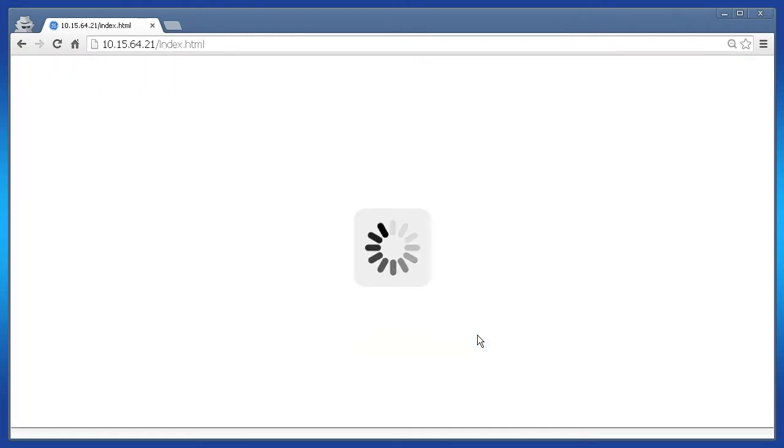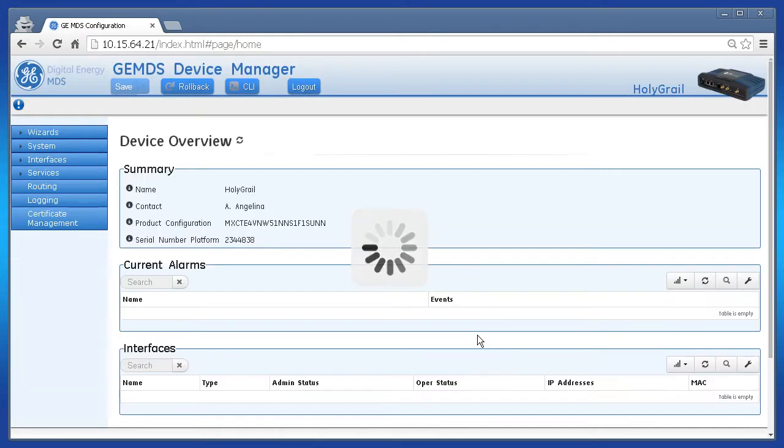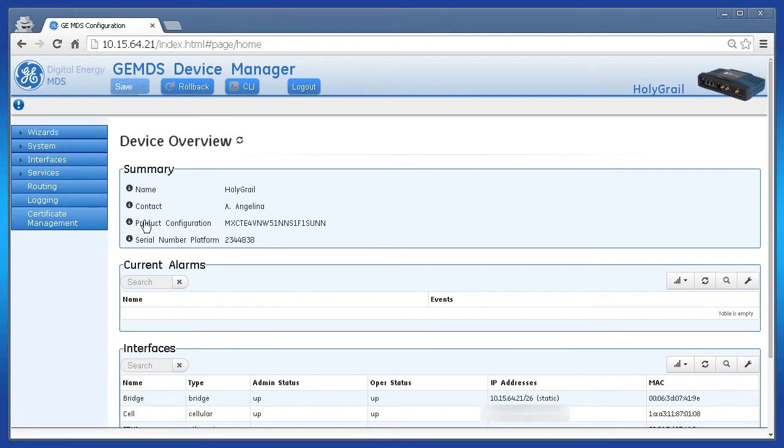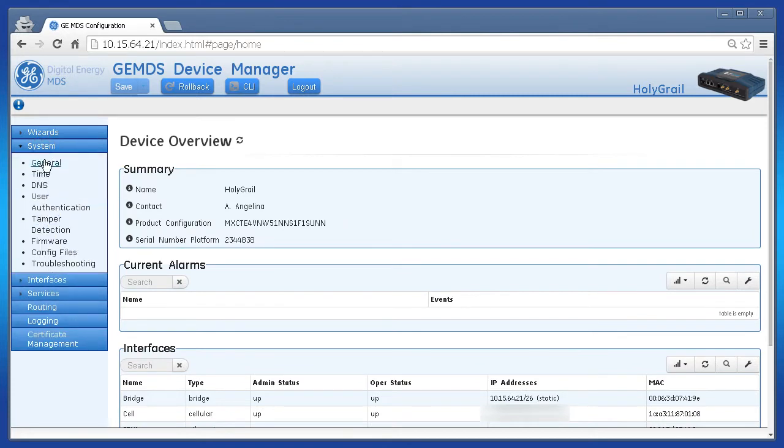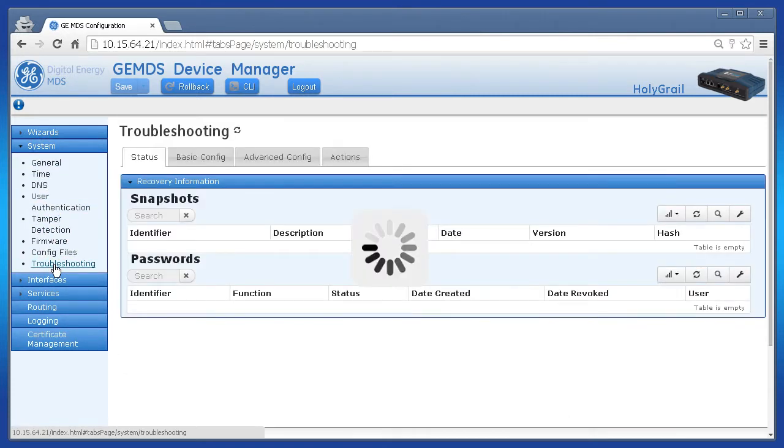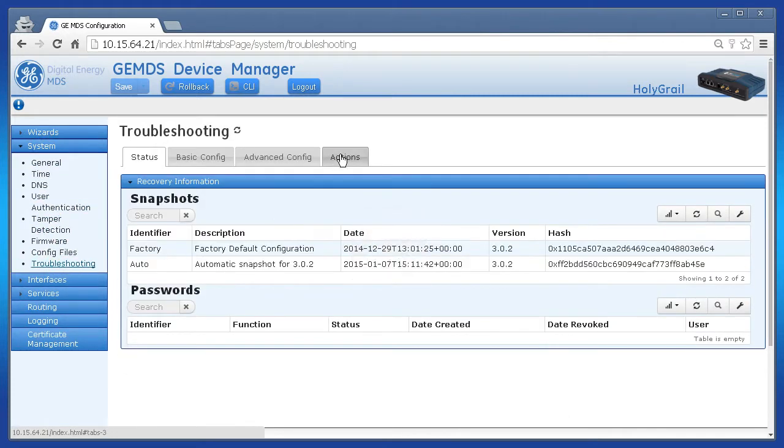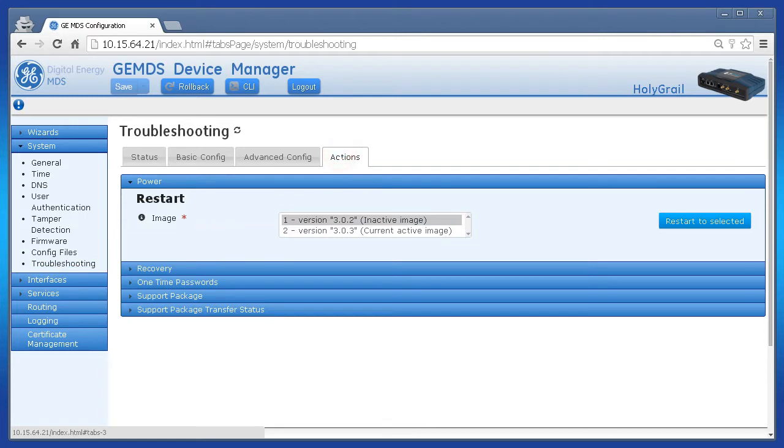Using the web GUI log in as admin and then click on system, troubleshooting, actions, and then click recovery.